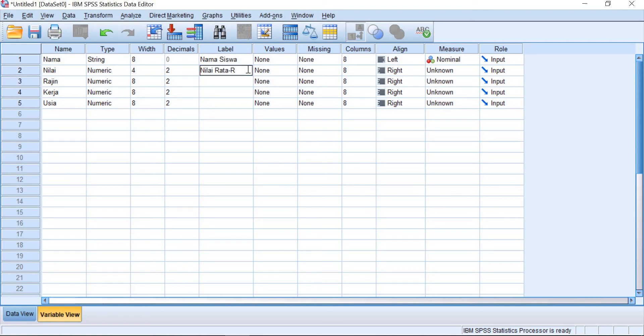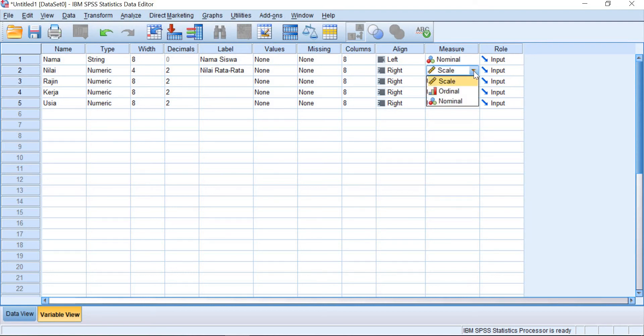Values, none. Missing, none. Right. And then the measure formula is the scale.